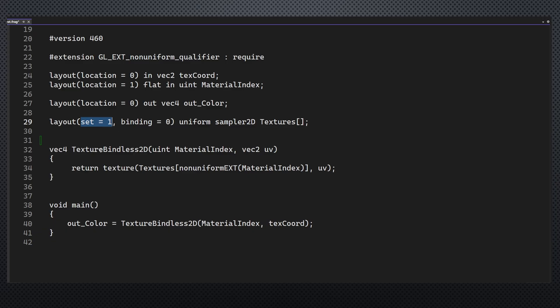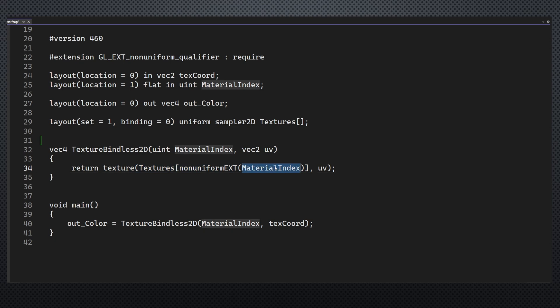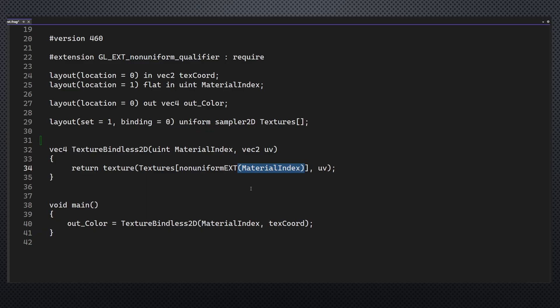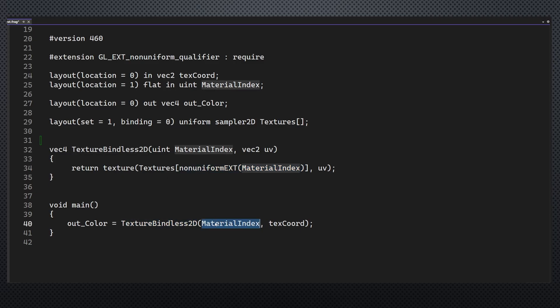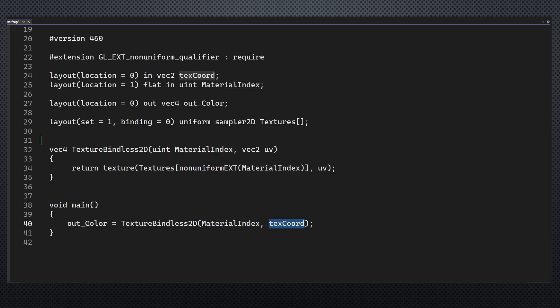No problem sharing the same set across multiple shader stages. We have a wrapper function called textureBindless2D which samples from the texture array using the material index. Notice the use of the nonuniformEXT keyword which wraps the material index. By default Vulkan assumes the descriptor indices are uniform, that is they are the same for all primitives in the draw call. This helps it optimize the code. Since we're using descriptor indexing we have to use this keyword. We can now use this wrapper function to sample a color using the material index and the texture coordinates that we got from the vertex shader.